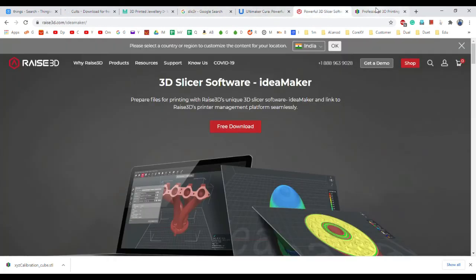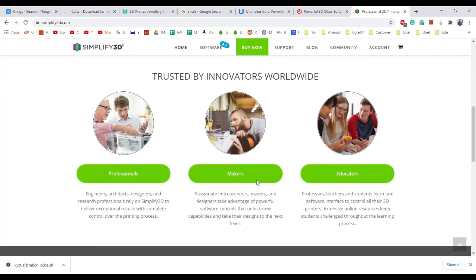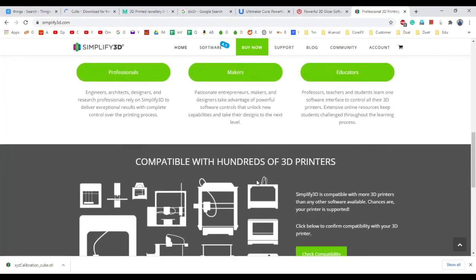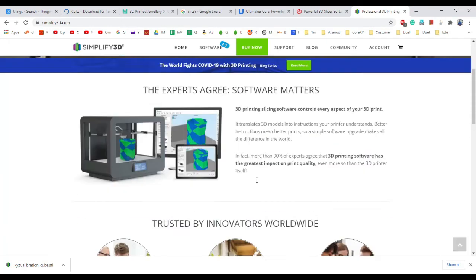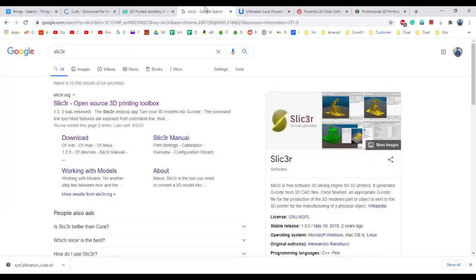Once you are using these free software, later if you want to buy Simplify3D, you can purchase it anytime. This is $150. You can purchase it directly from their website. They will give the software link, and you can download and install it.